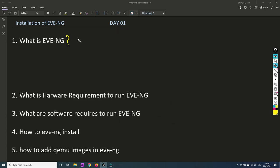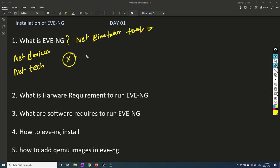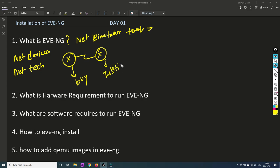First of all let's try and understand what is EVE-NG. EVE-NG is nothing but a network simulator tool. With the help of this tool you will be able to understand how network devices and network technologies are working. For example, if you want to understand how a router is working, you either have to buy new hardware or go to a network institute which will offer you a device to practice. But with the help of a network simulator tool you can install the router inside this tool and understand how the router is working.